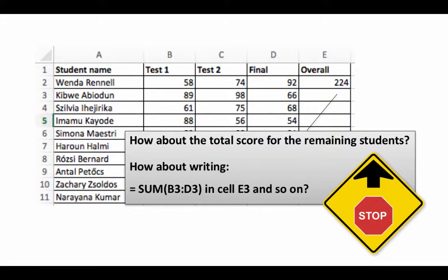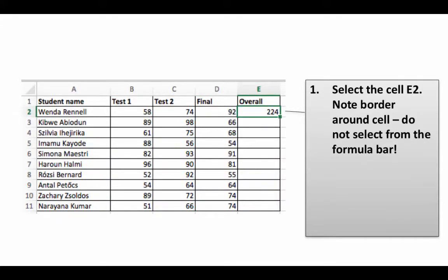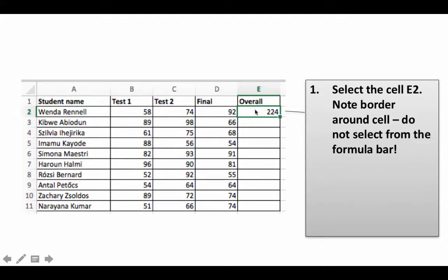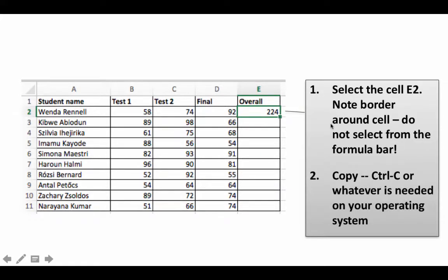Instead, what we'll do is the following—I'll first show you the steps, then we'll understand what's going on. First, select the cell. When you select it, a border appears to indicate it's selected. Don't select the formula content from the formula bar—just click once on the cell so it is selected, then copy the cell.